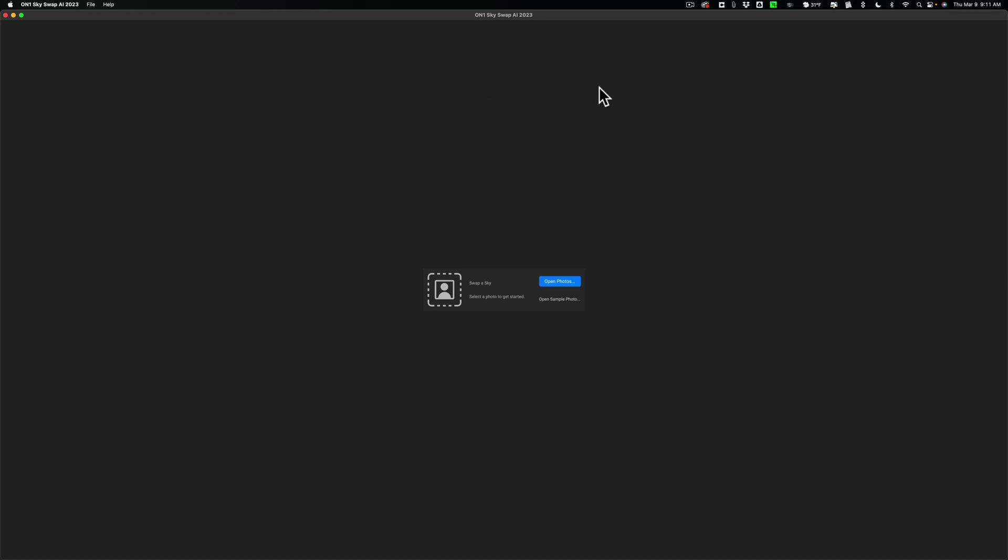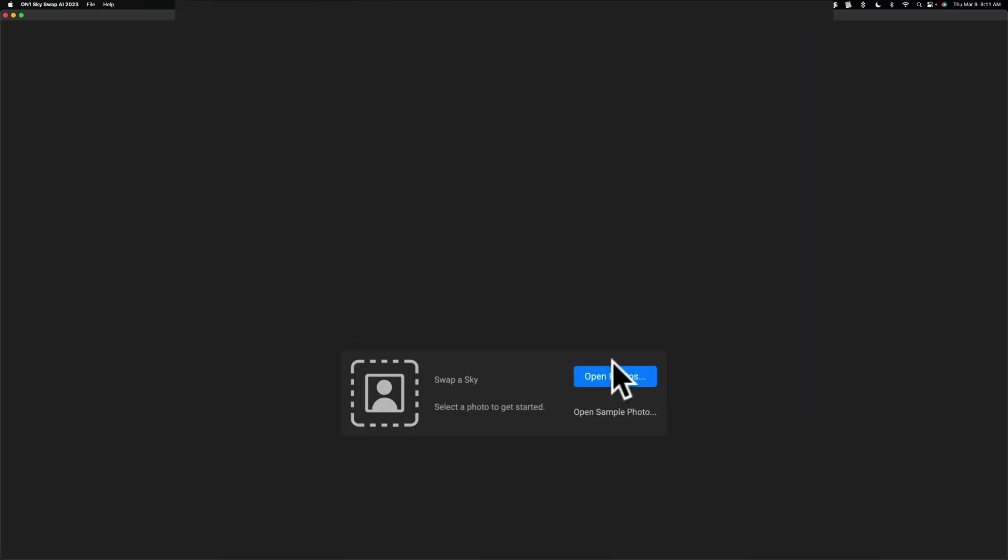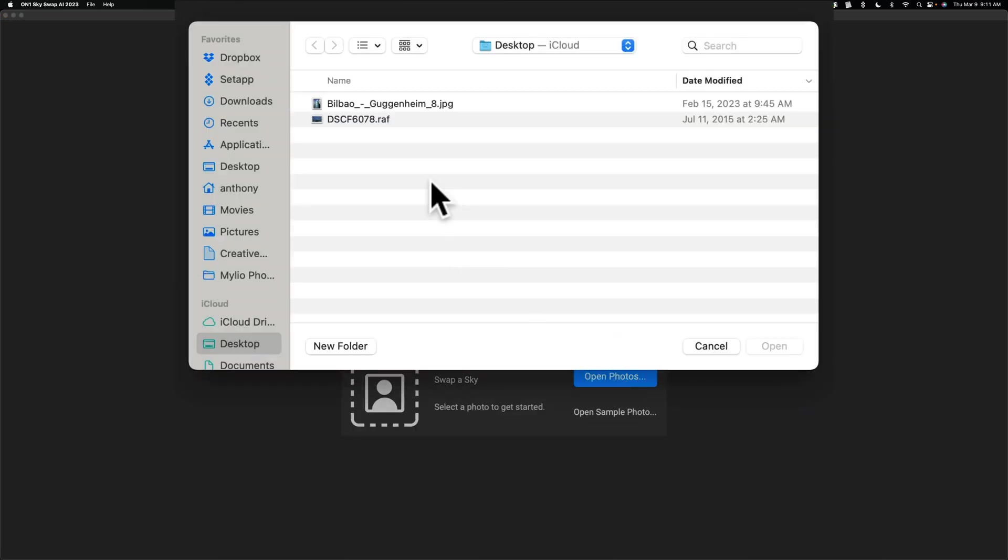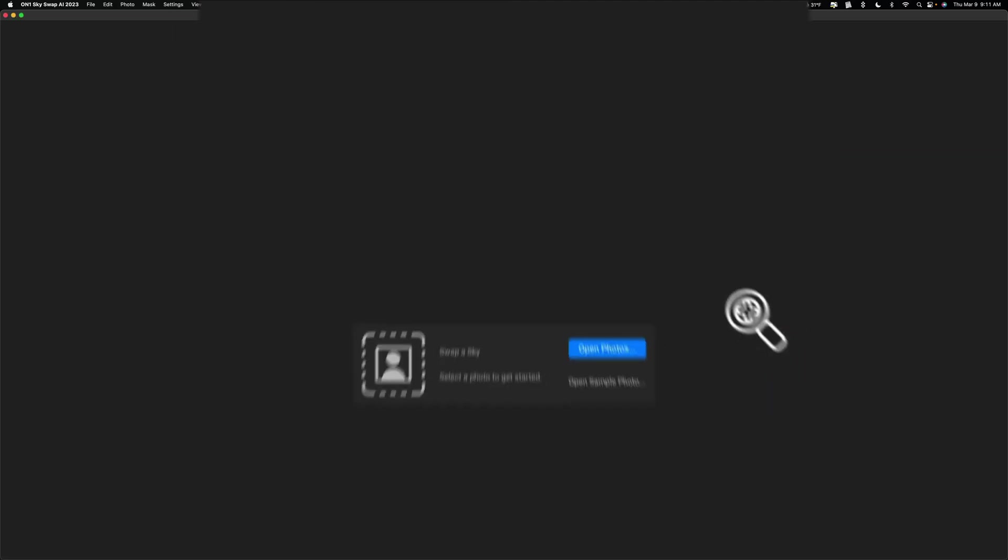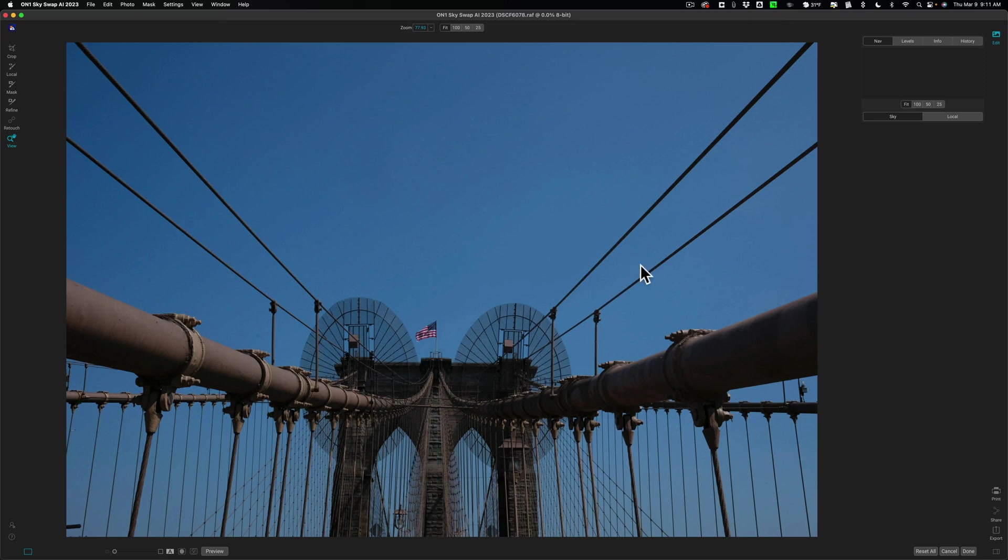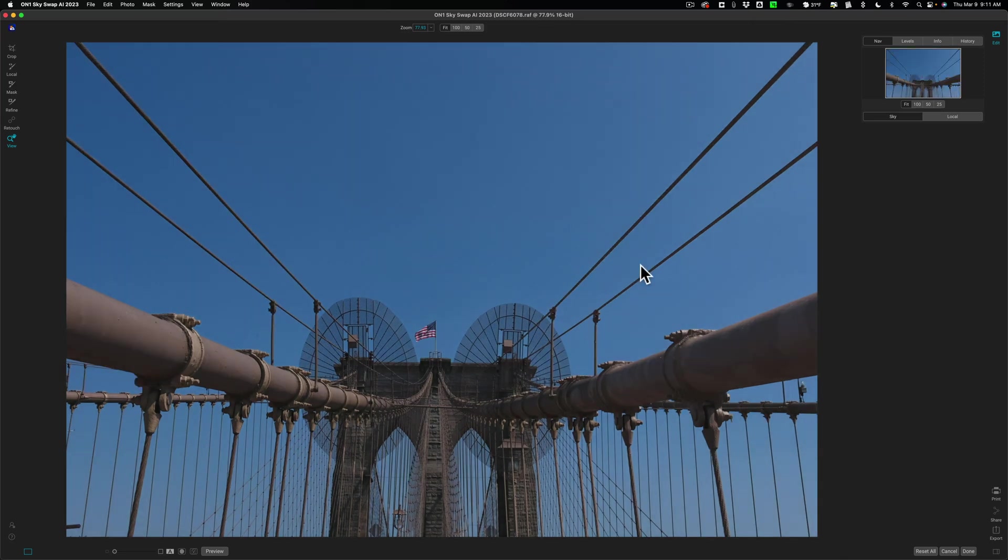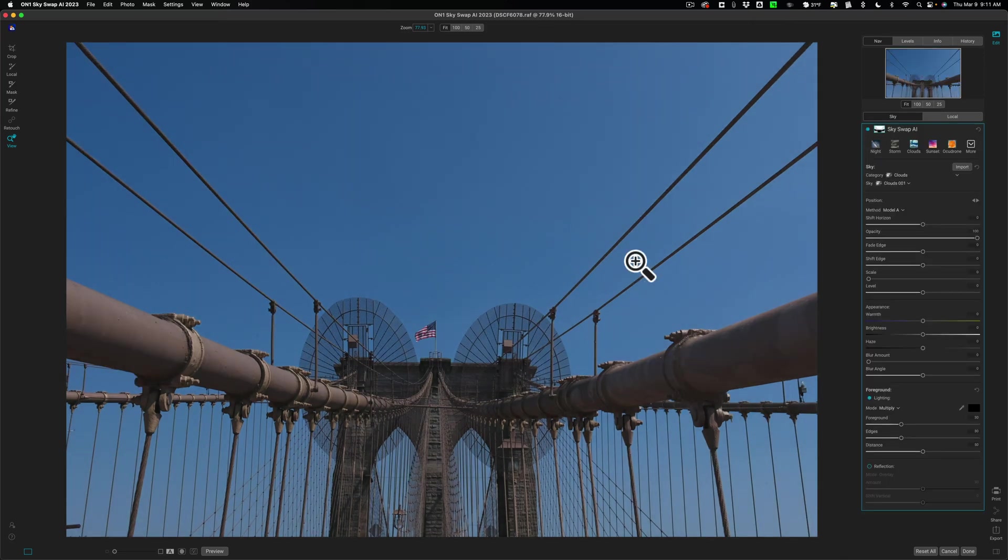As you can see, I have it open. We're going to use it as a standalone app at first. So I'm going to open Photos and on my desktop, I have an unedited Fuji Raw file. I'm going to open this up into On1 SkySwap AI 2023.